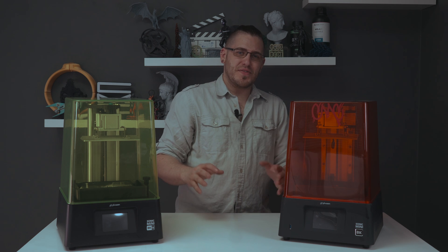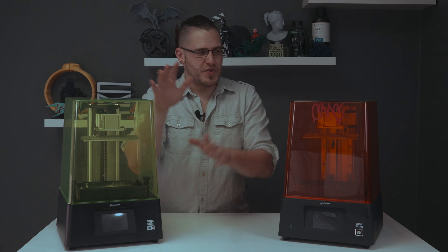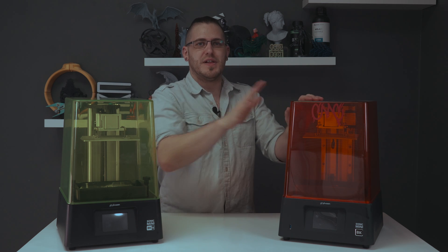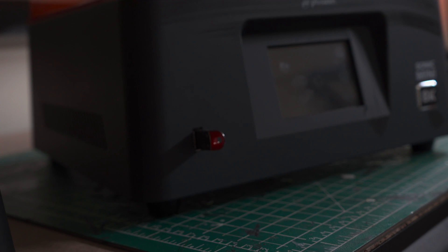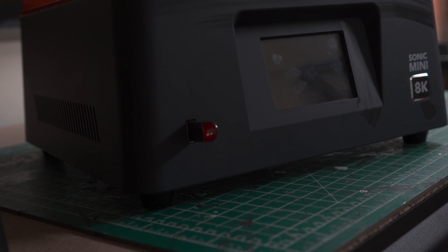Another slight annoyance with the 8KS versus the original is that the USB slot has changed position to the side of the machine rather than on the front. Not a deal breaker by any means, but a little bit annoying.